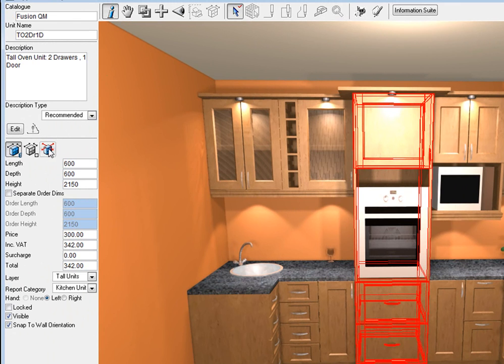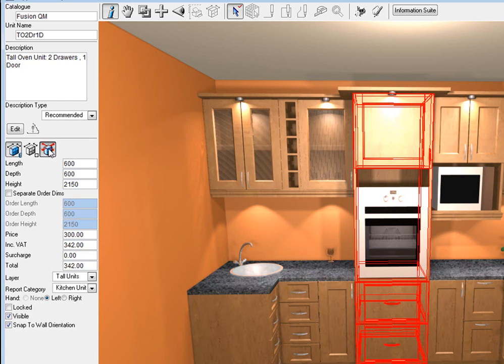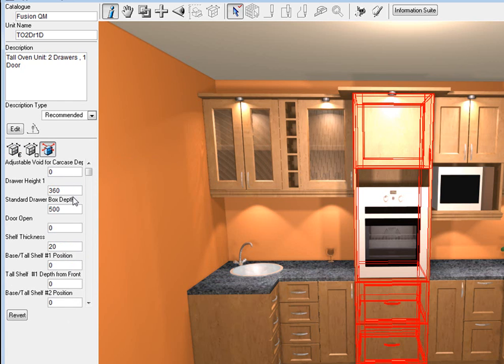Then I'm going to click on this third tab which shows the objects drawing parameters, click on that and it gives me more options.